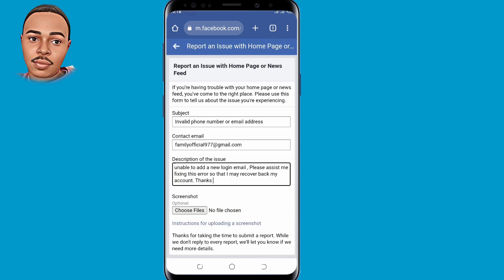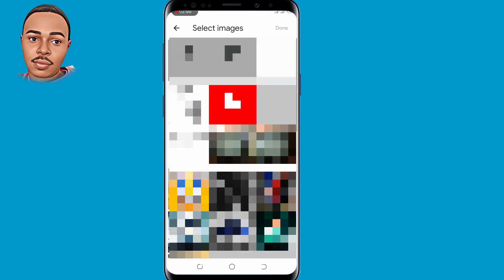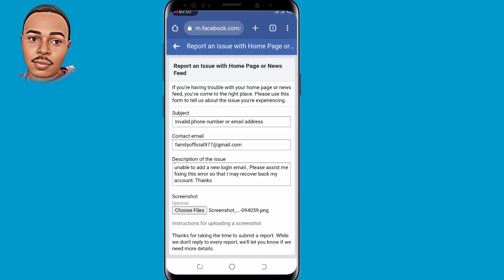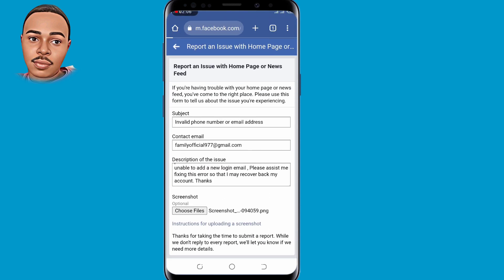Under the screenshot section, make sure you submit a screenshot of the error that you encountered on that page, and then make sure you send it.